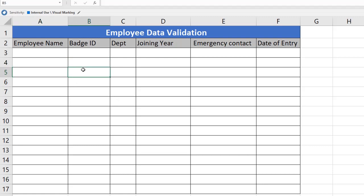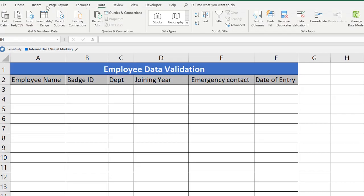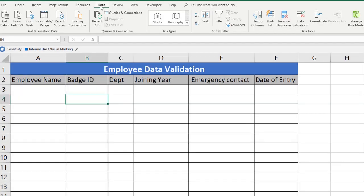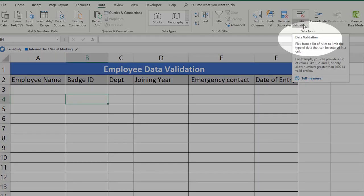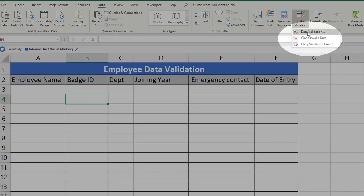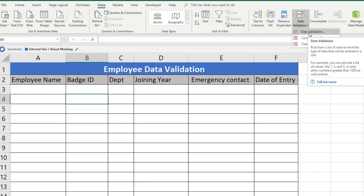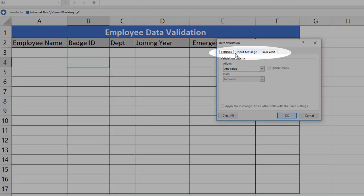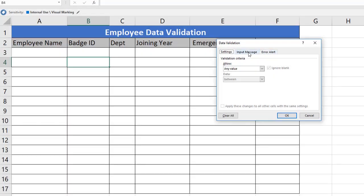First, let's see where the data validation option is available. On the menu bar, click on the Data tab and you will find an option: Data Validation. Click on the dropdown and select the very first option, Data Validation. It will take you to the Data Validation window with three tabs: Settings, Input Message, and Error Alert.